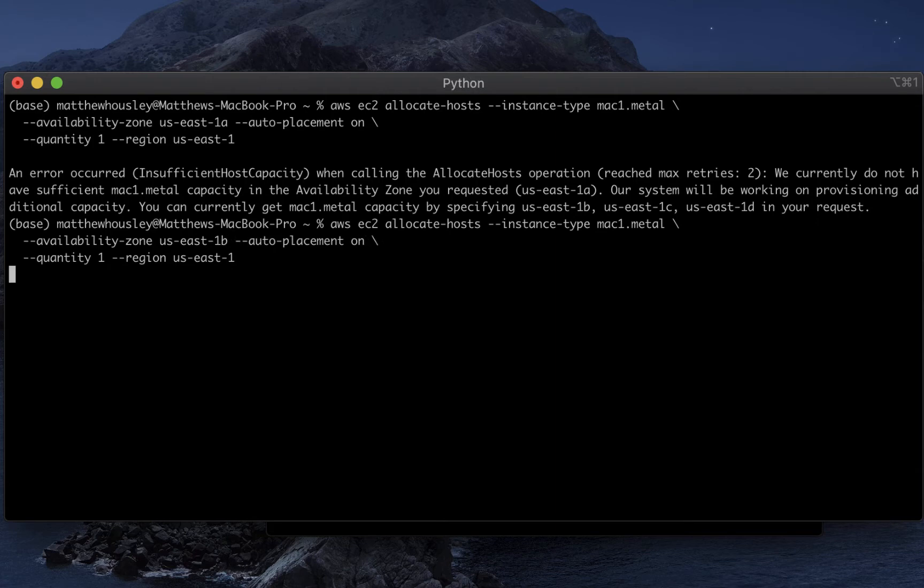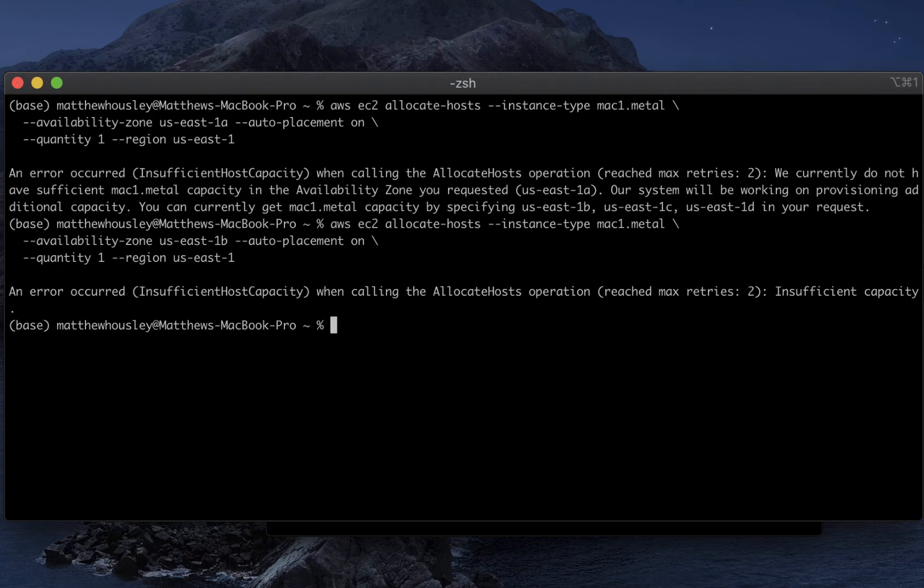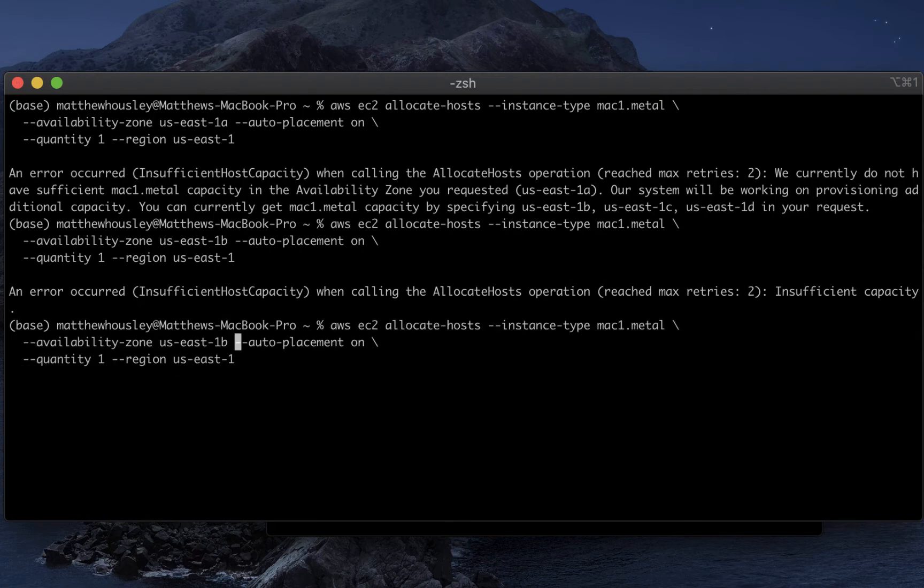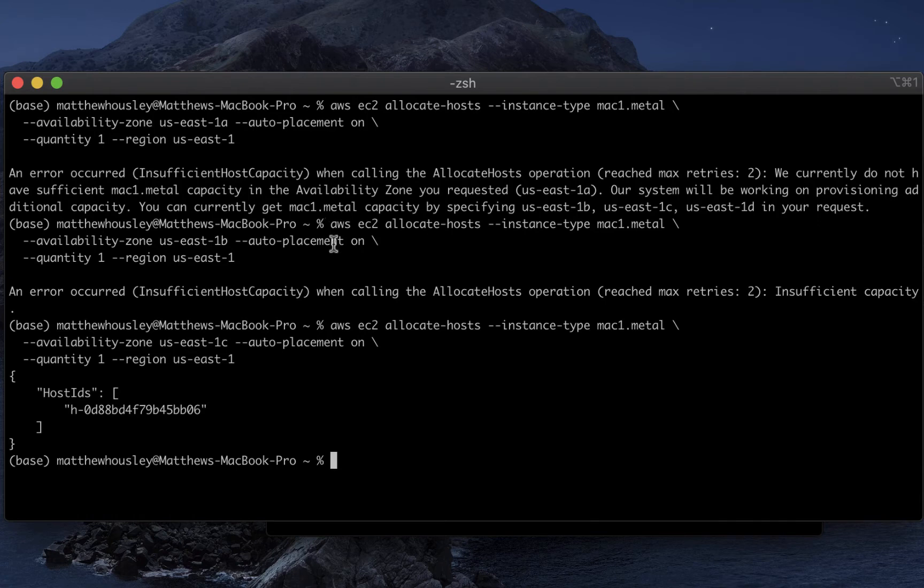So there's an ongoing debate about the price effectiveness of these Mac mini instances. But at least in the first couple of days after their launch, they're popular enough that quite a few availability zones have no available capacity. I couldn't get one in 1B either. And finally 1C, I'm able to get this to work.